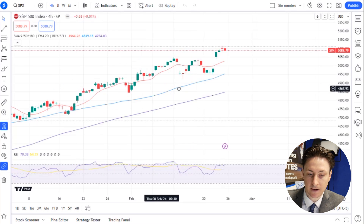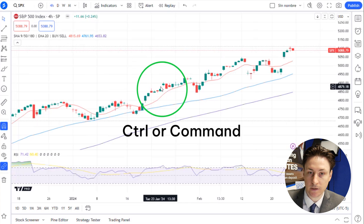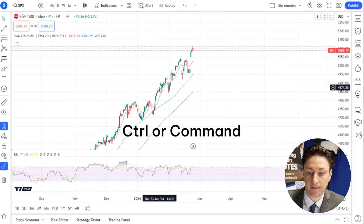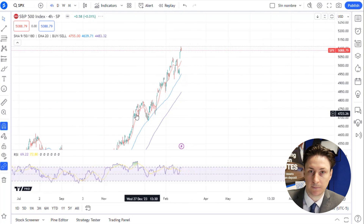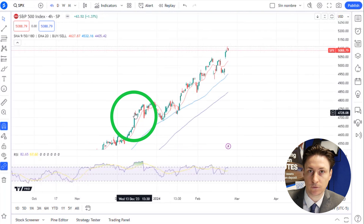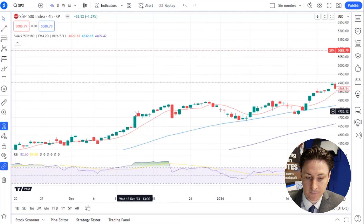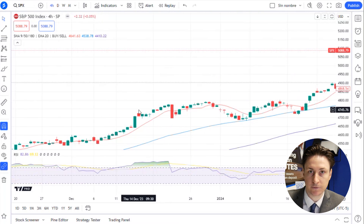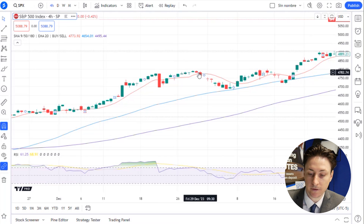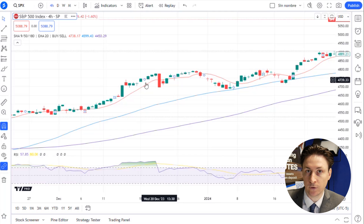To zoom into the chart, we can hold down the Ctrl key for Windows and the Command key for Mac, and then use your mouse to scroll up. If you want to zoom out, continue holding the Command or Ctrl key and scroll downwards with the mouse. The zoom in and out function allows us to retain the focal point of our chart while expanding or contracting the overall view.